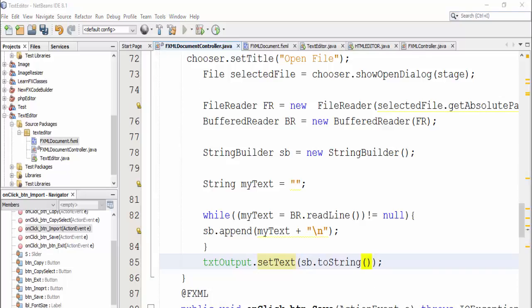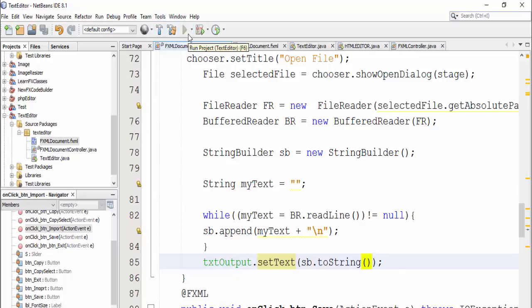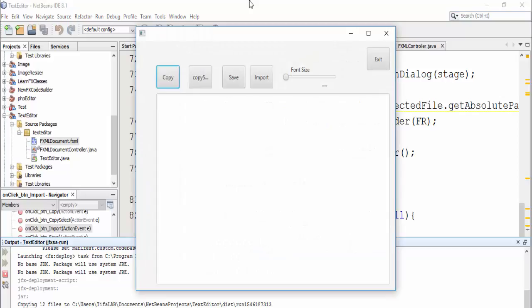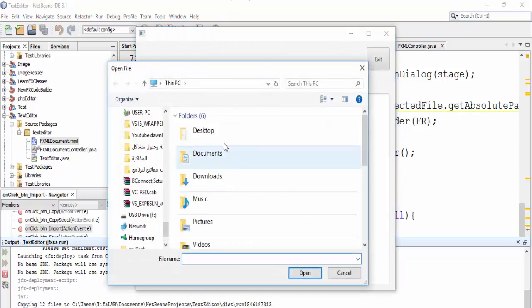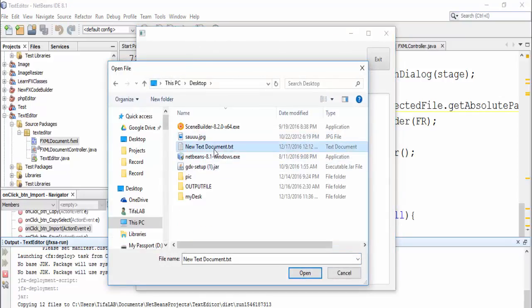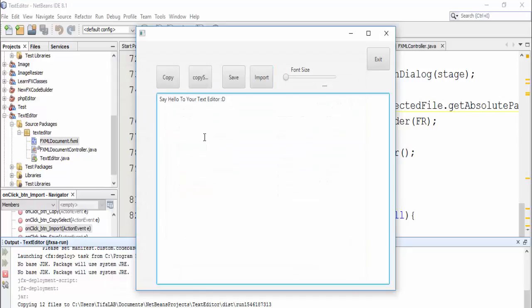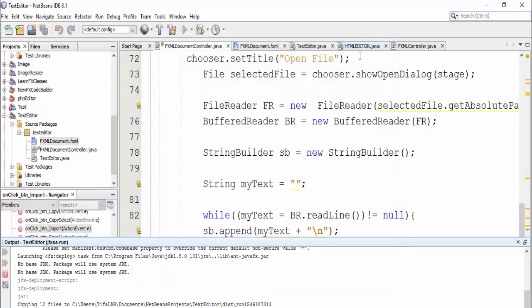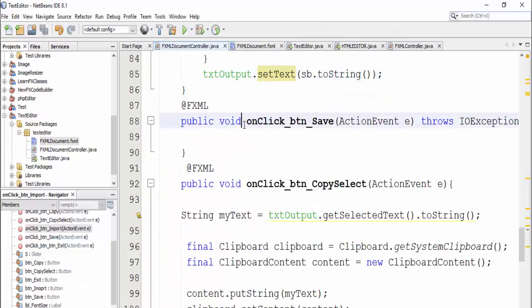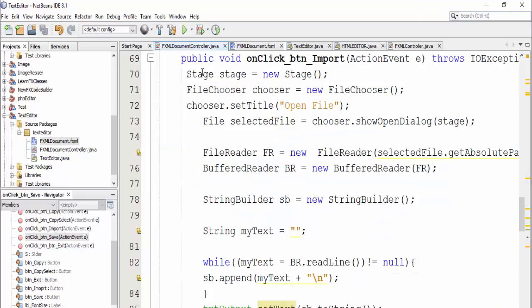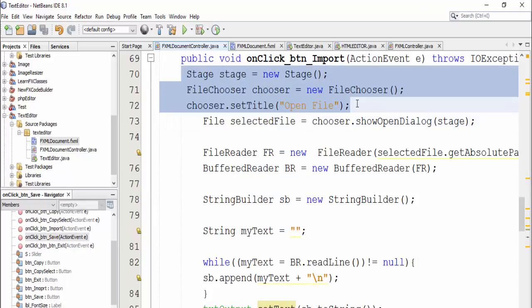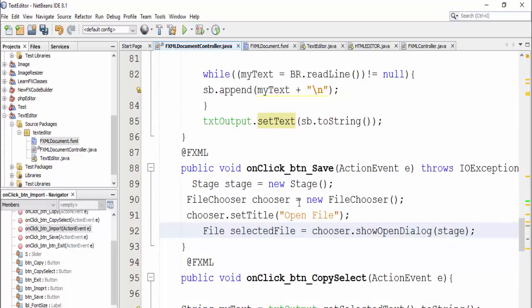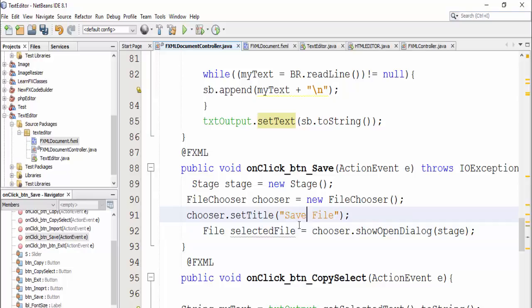Close and run again. Here the text is filled from file, let's close and make save button. Take the second step stage file chooser set title and selected file, and here change the title to save file.